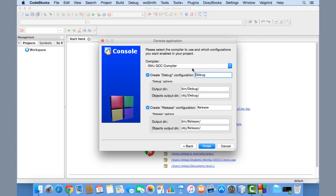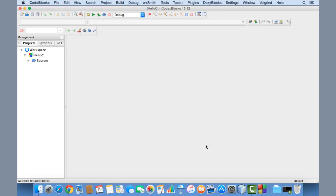Click Next — it shows the compiler options. By default it selects the GNU GCC compiler, which has been installed on my Mac with Xcode. Click Finish, and the project is created. You can see the project window on the left-hand side with the workspace containing your project.